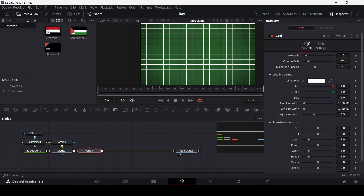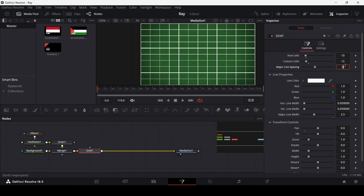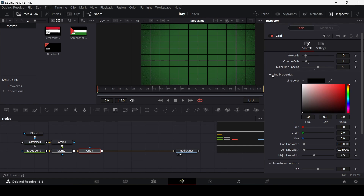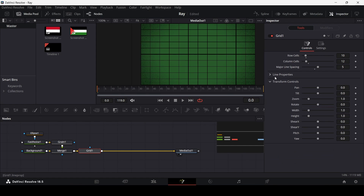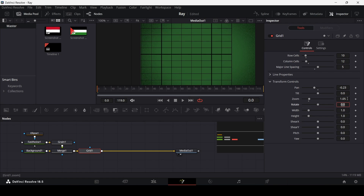Change the column cells to 12 and change the major line spacing to 5. Change the color to black, then hide this, and in the transform controls change the band to minus 0.23 and change the zoom to 1.05.